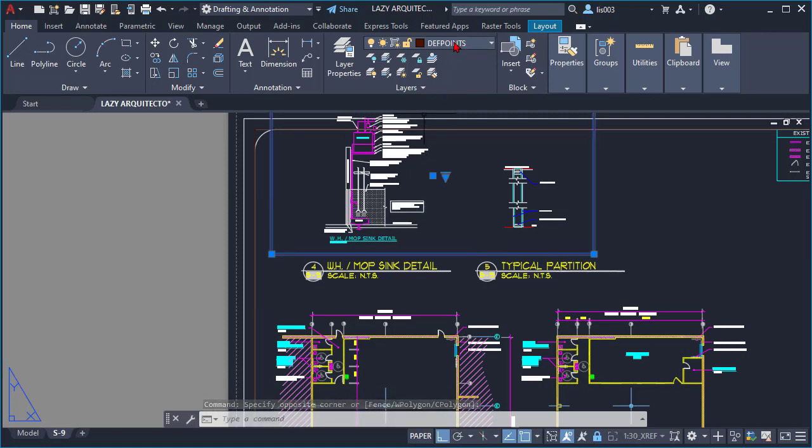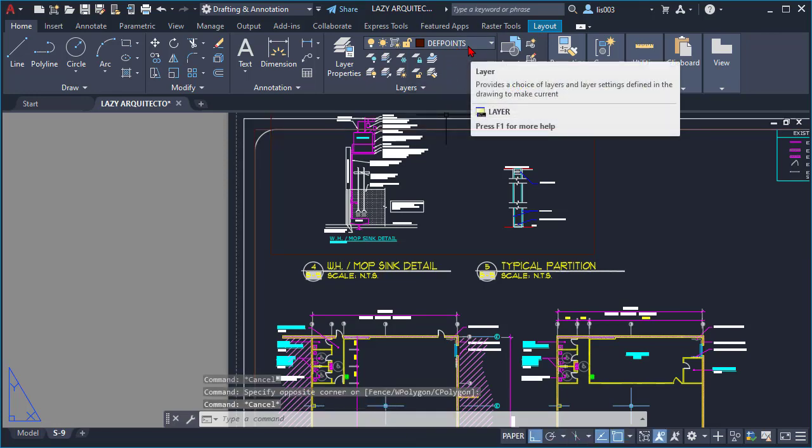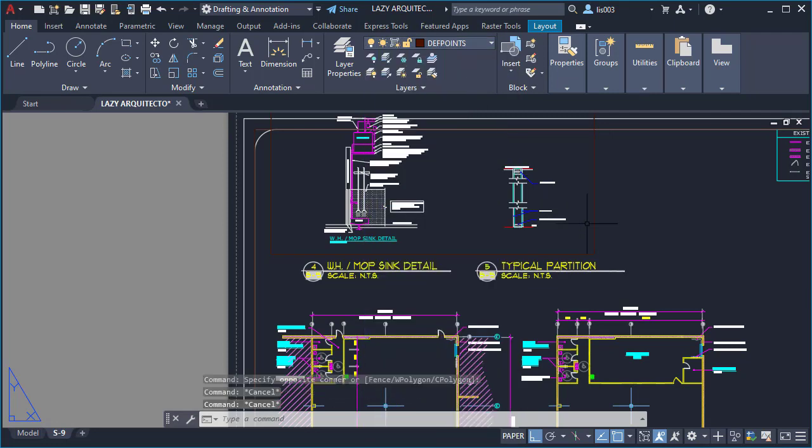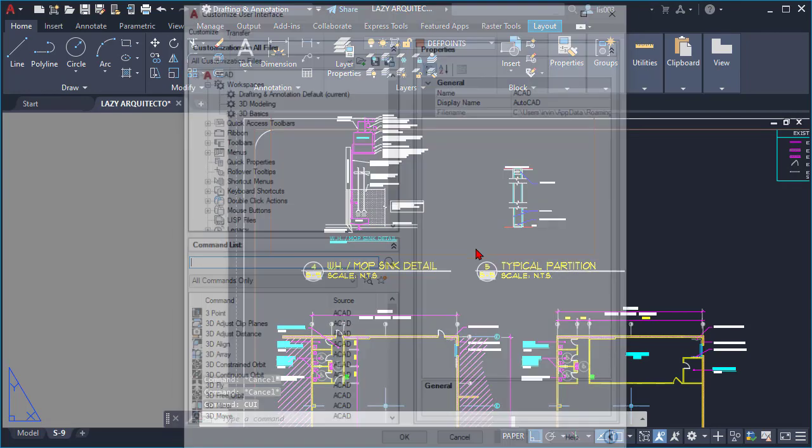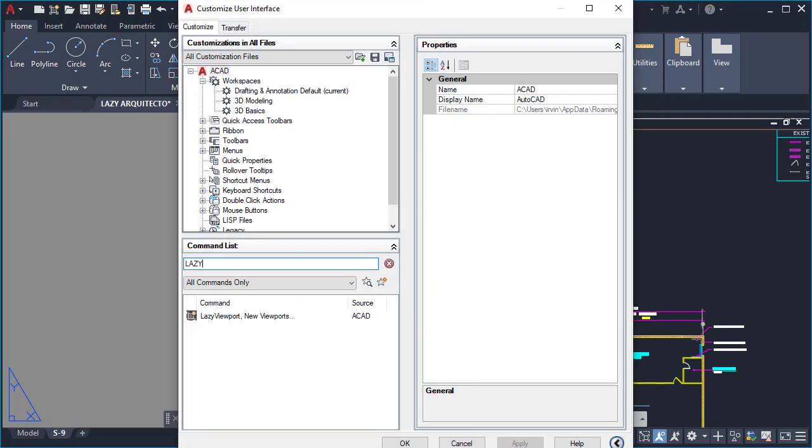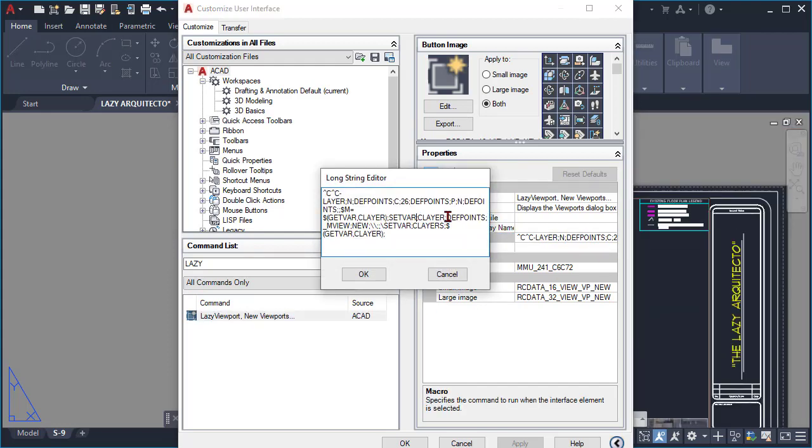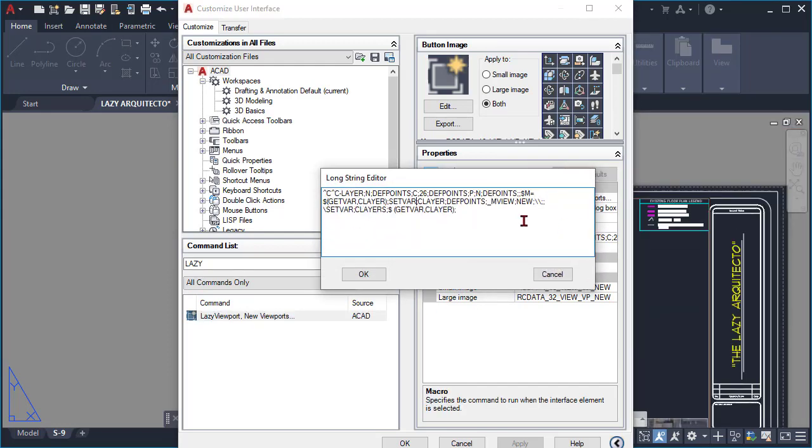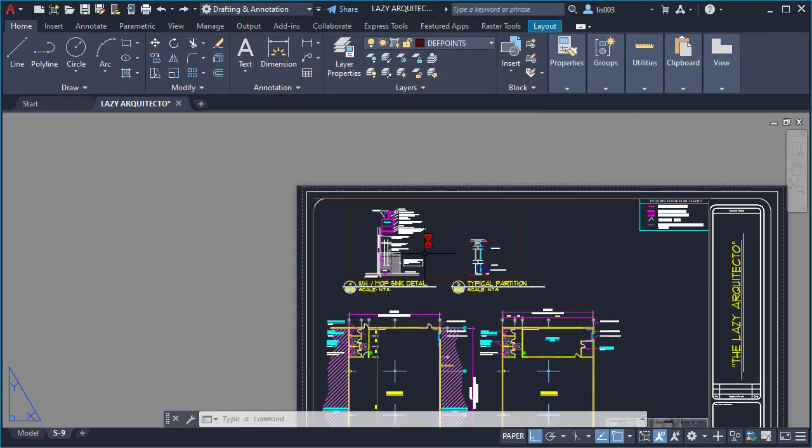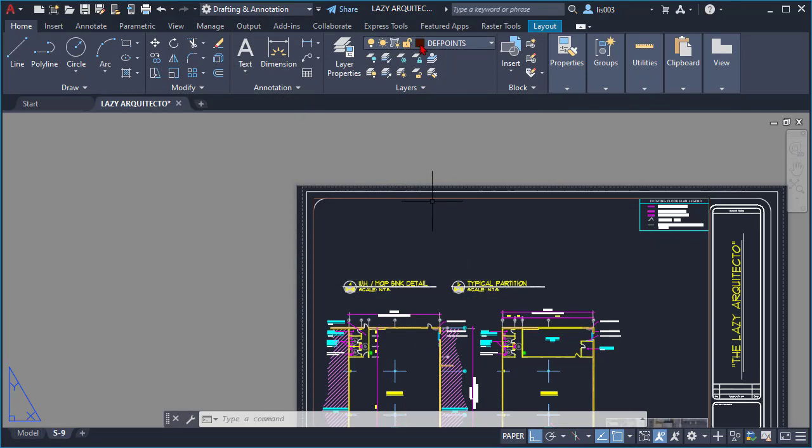Oops, we see a problem over here, which is that the lazy viewport command actually placed the viewport on the correct layer d-point. However, it didn't go back to the current layer, so let's fix that really quick. Let's open again the CUI and inspect the macro code. And as you can see, the problem is right here: the variable is not C layers but C layer, so I'm gonna erase the S. Then I see another problem here, which is there is a space here, so I'm gonna remove that space. And then this lazy viewport command should be fine.